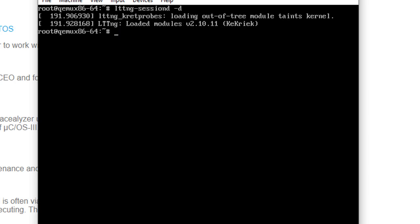We start with a clean Linux system where lttng is already available but not yet active. Note that we are logged in as root, since the first step is to start the lttng session daemon and this needs to run as root. Note that we use the option -d, as in daemonize, to make it run in the background.